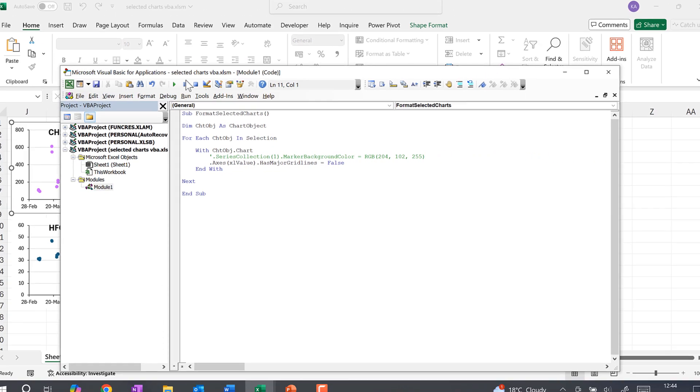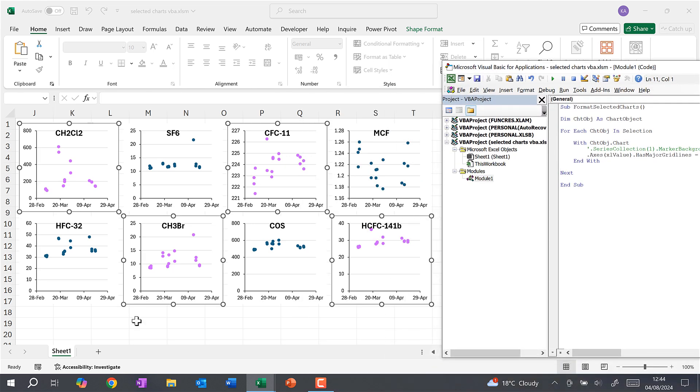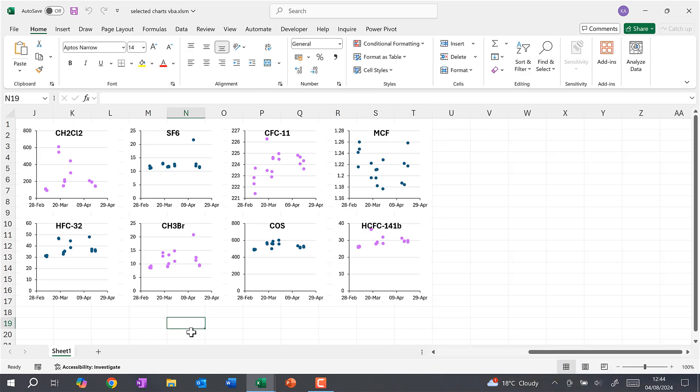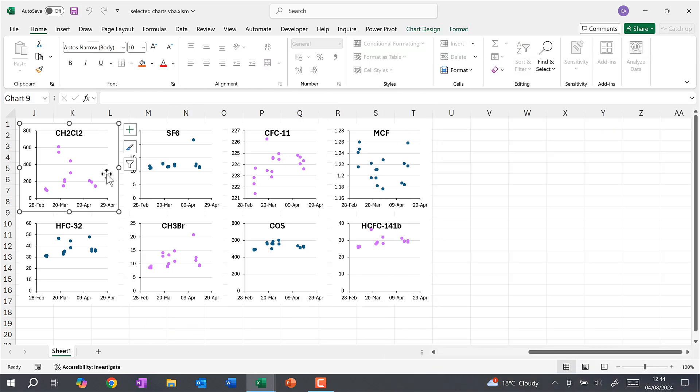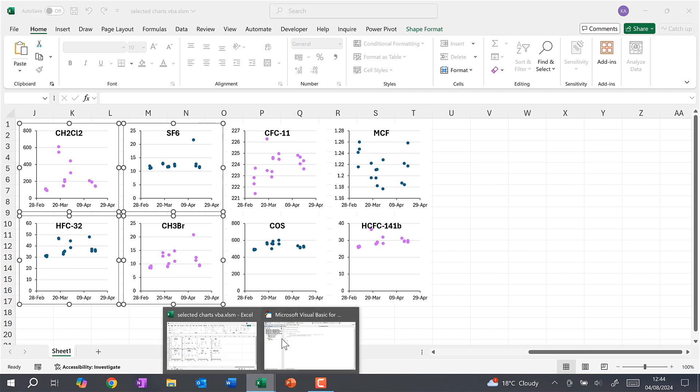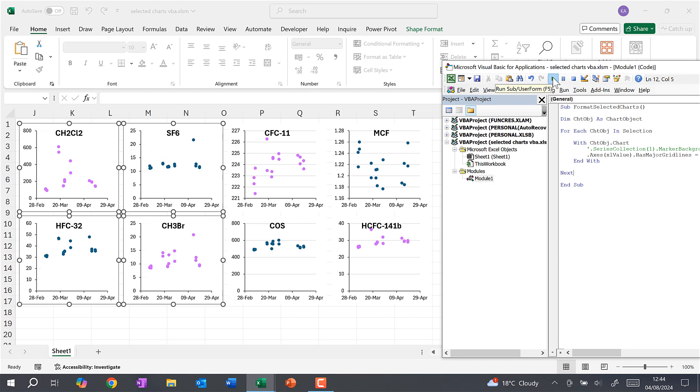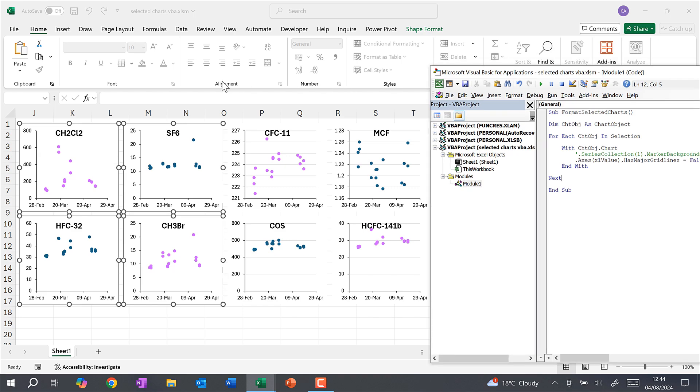And then this time I want to select different charts. So I'll select the first one again and hold down Control and select these ones as well. Then we'll go back to the code and we can run this code again, and this time it removes the grid lines from the charts that I have selected.